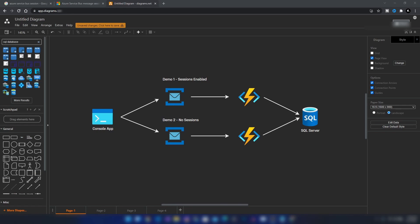In this video we're going to see how sessions work by implementing an architecture with a console application that sends messages to an Azure Service Bus queue. There will be an Azure Function as a consumer that listens to that queue and writes messages to SQL Server. We have two demos: one with sessions enabled and one without sessions.